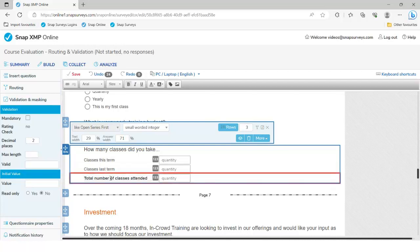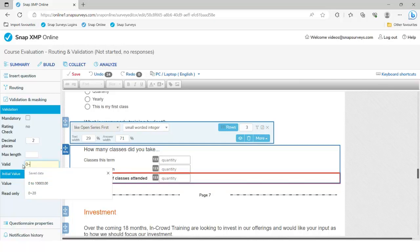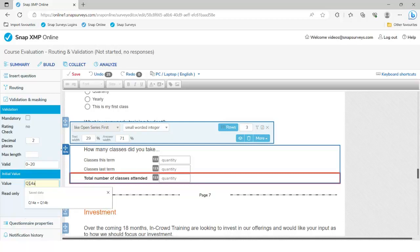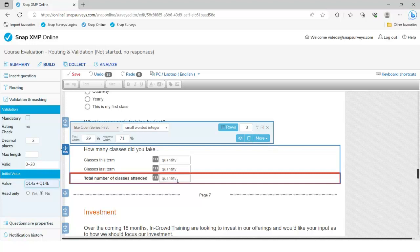For the third sub-question — 14C — we're going to allow SNAP to calculate what 14A and 14B add up to. The maximum it can add up to is 20, since each goes up to a maximum of 10. In the 'Initial Value' field, we say take question 14A and add it to question 14B, so SNAP does the calculation and displays that as the result. The read-only is currently set to no, meaning they could overtype it — so I'm setting it to read-only yes so they cannot edit that value.